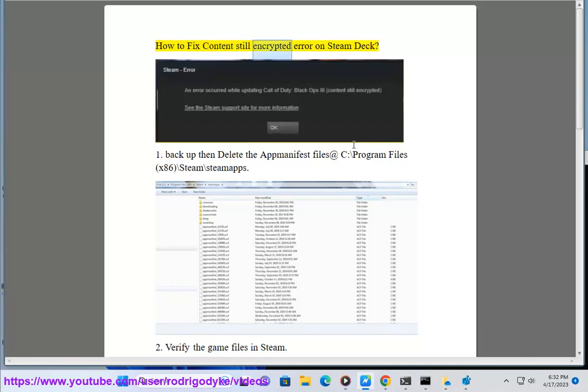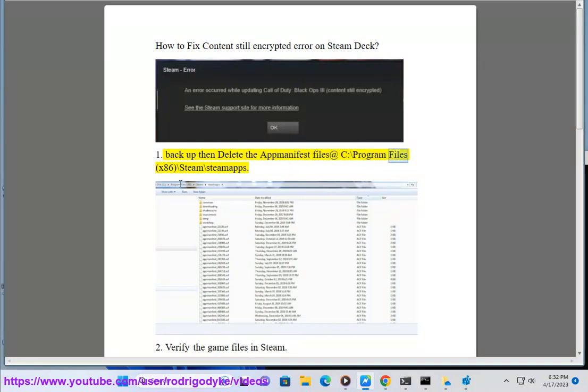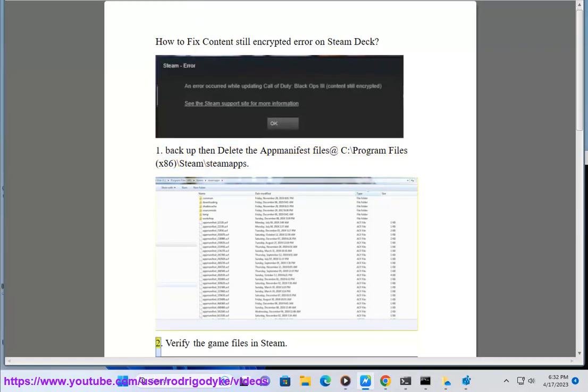How to Fix Content Still Encrypted Error on Steam Deck. Step 1: Backup then delete the app manifest files at C:\Program Files (x86)\Steam\steamapps.